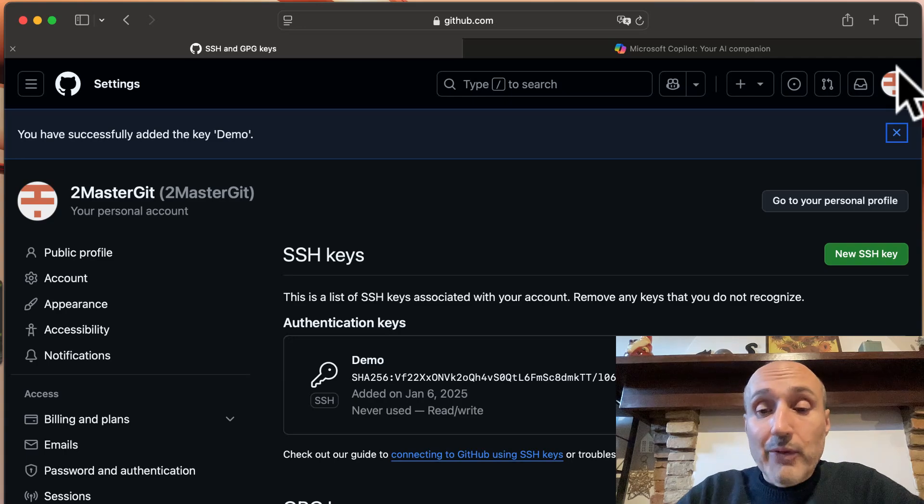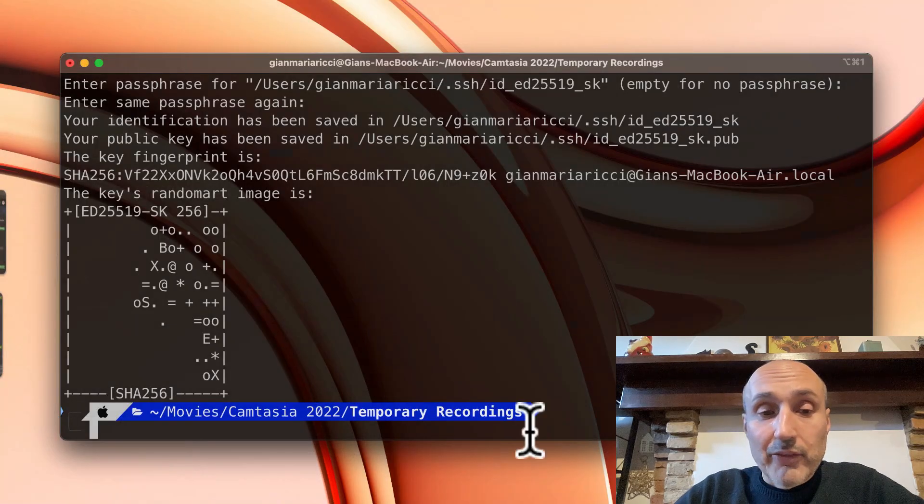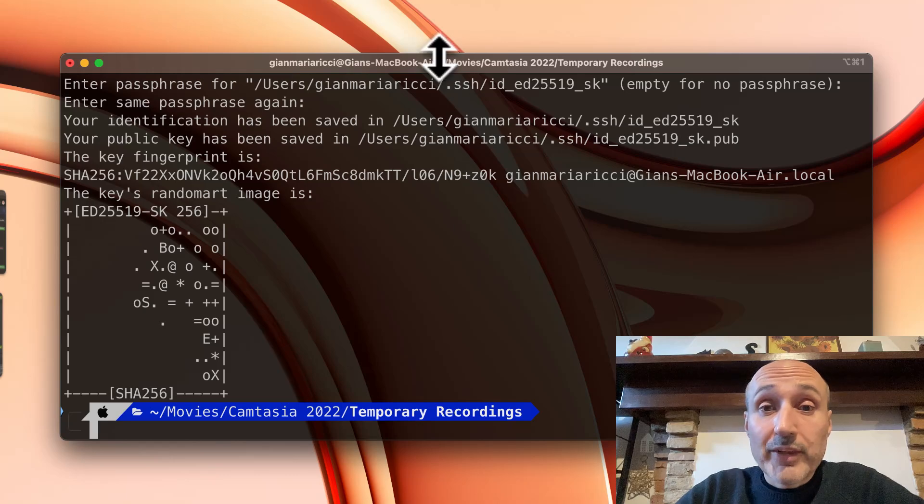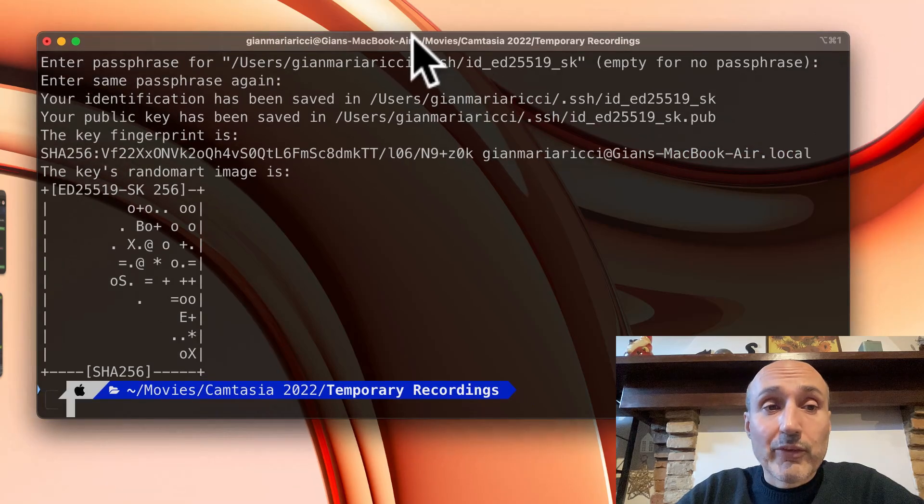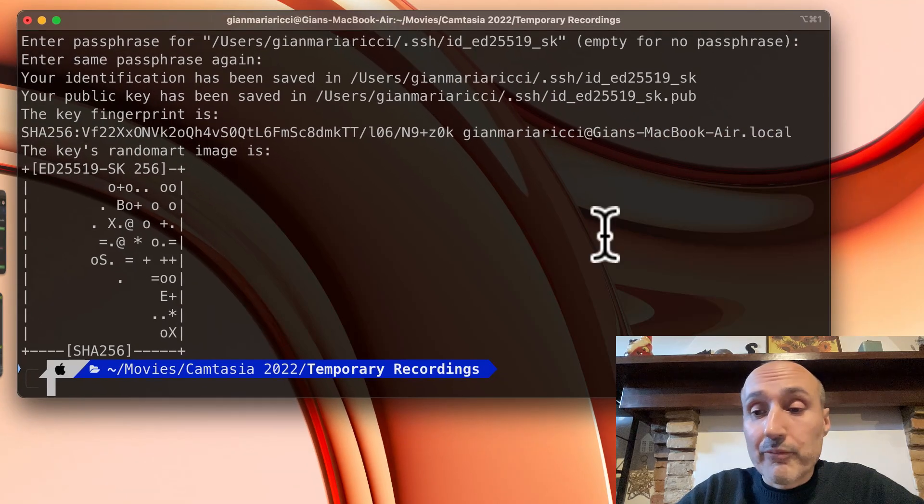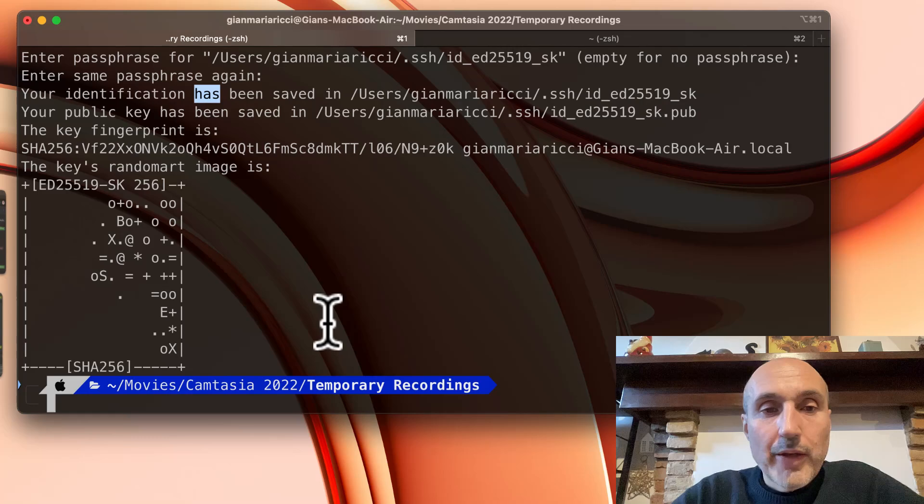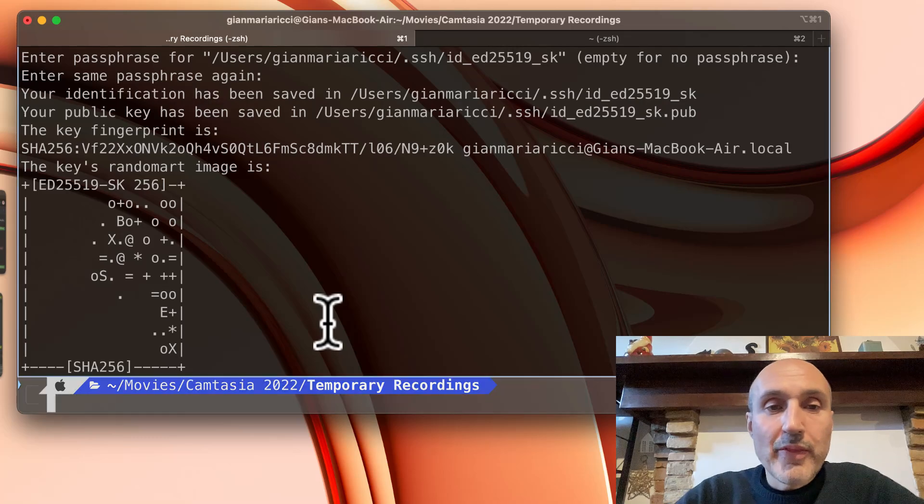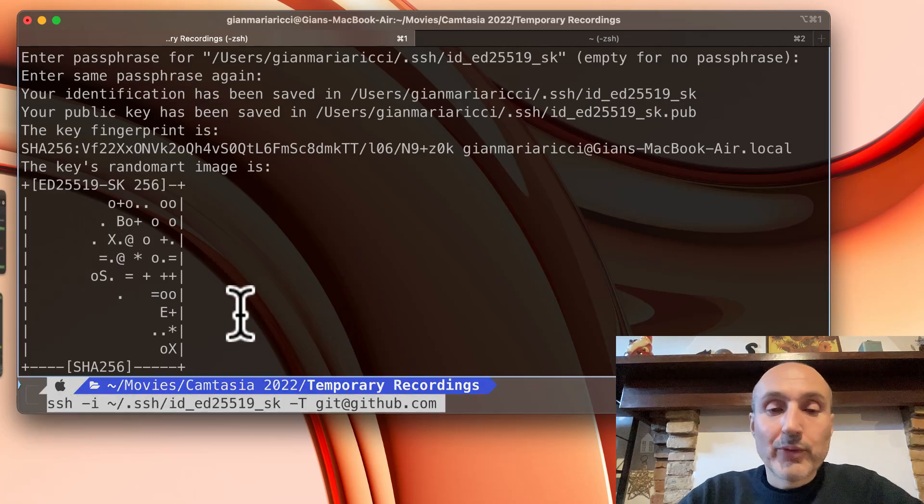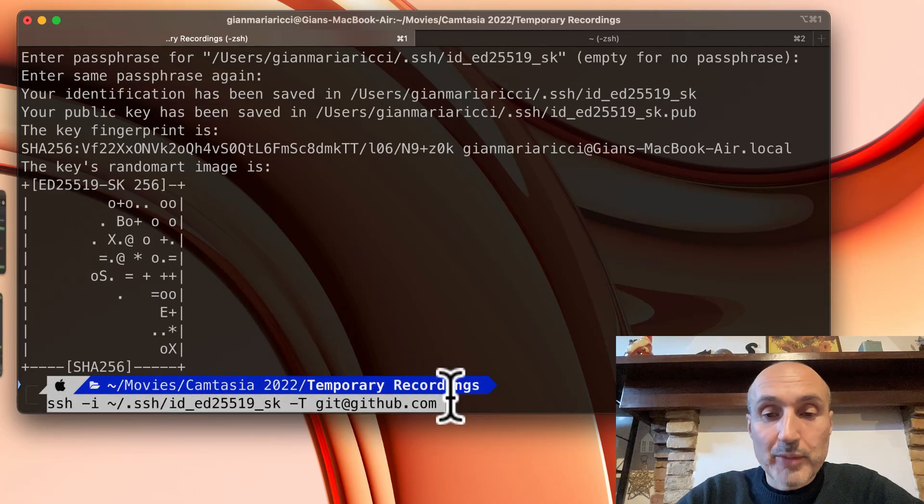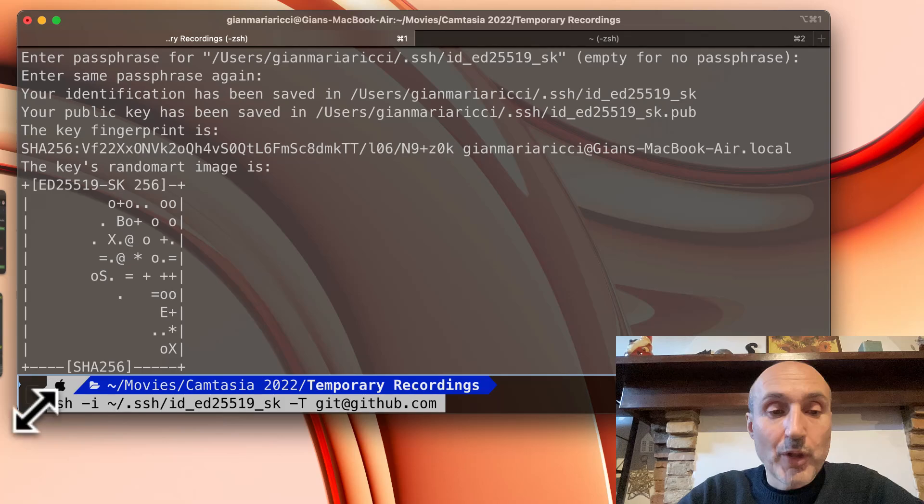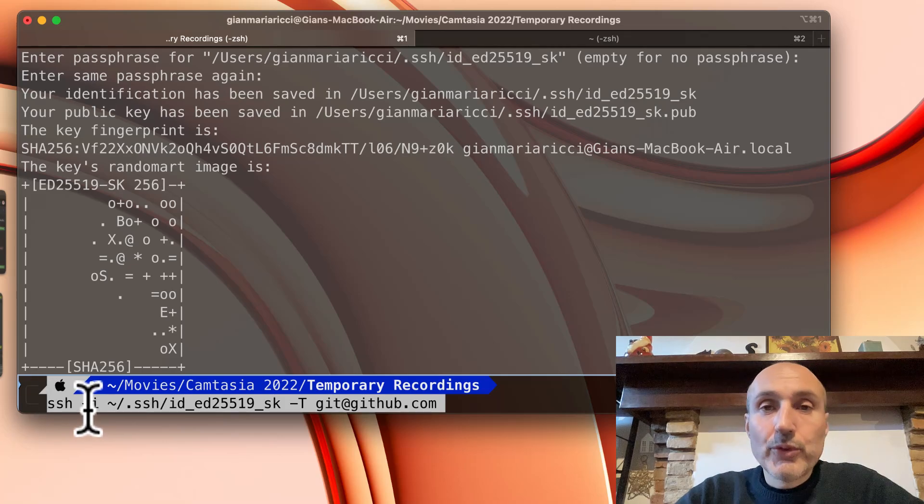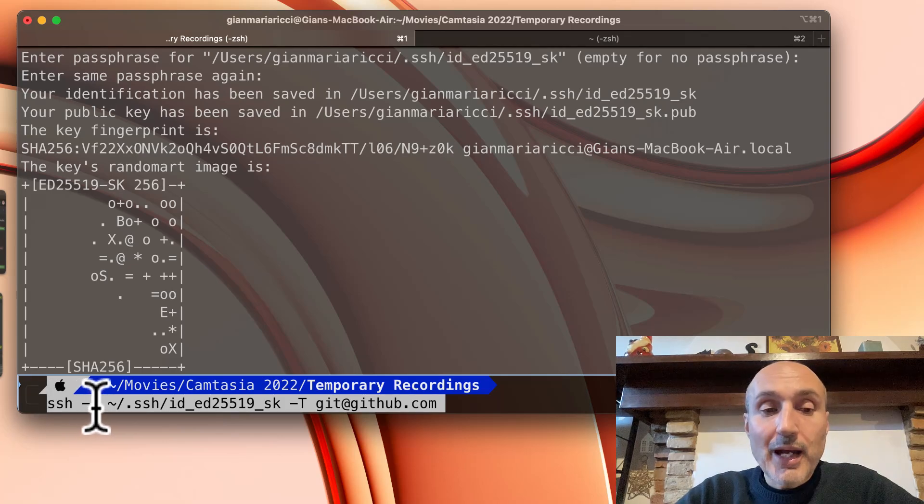Now to verify that everything is OK I need to test it. To verify that your key is able to access your GitHub account, you can use the command SSH and you should use -i to specify which key to use.